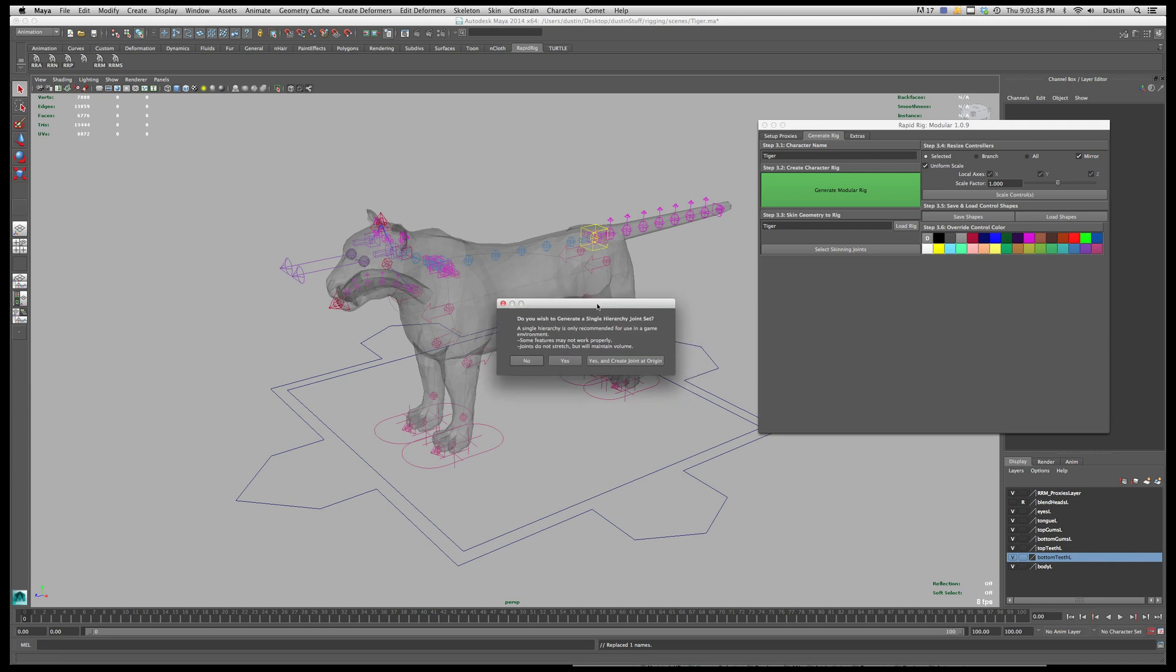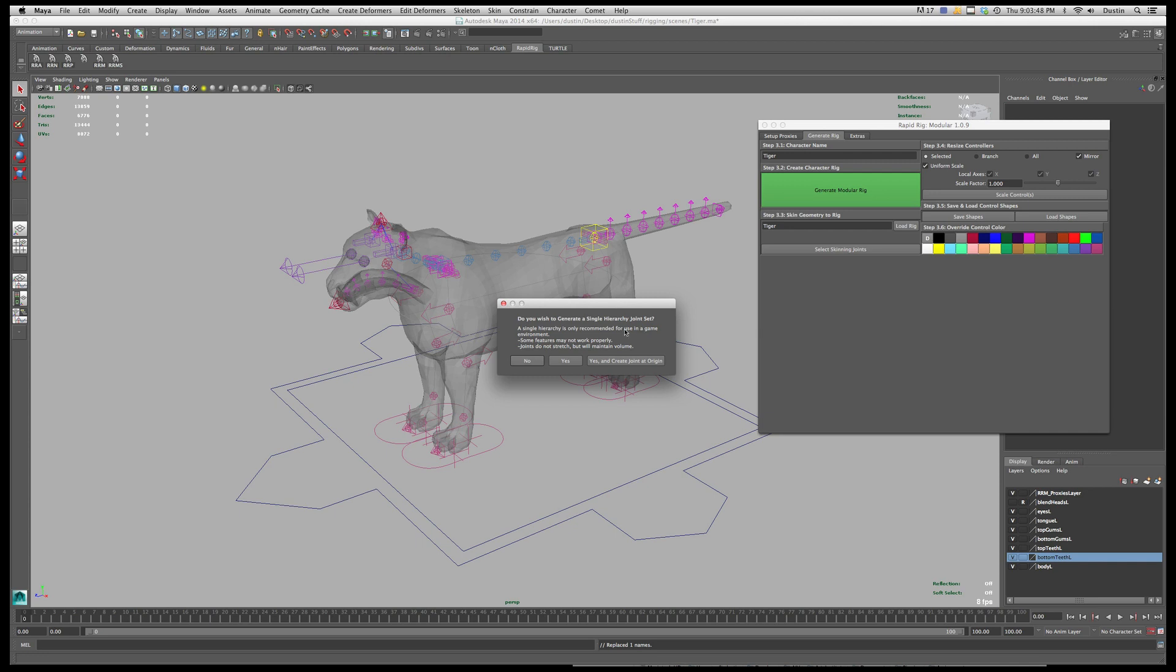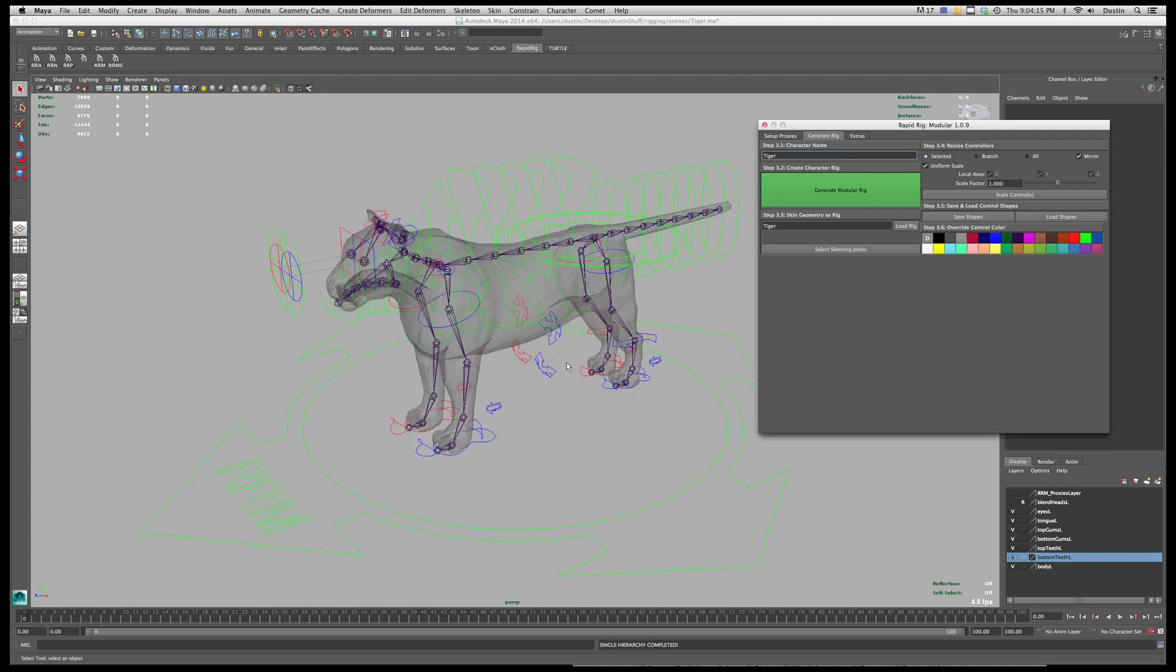But this here, once you've set up everything else you get this window. So it's asking do you wish to generate a single hierarchy joint chain or joint set? And again this is only recommended for a game environment so if that's what you're planning on doing you can either click yes or yes and create joint at origin. Some game engines need like a trajectory type of joint at the center of the character at the base. In this case I'm not going to worry I'm just going to just hit yes. And if you don't want it for film or television you can just hit no, but for this demo I'm going to hit yes.